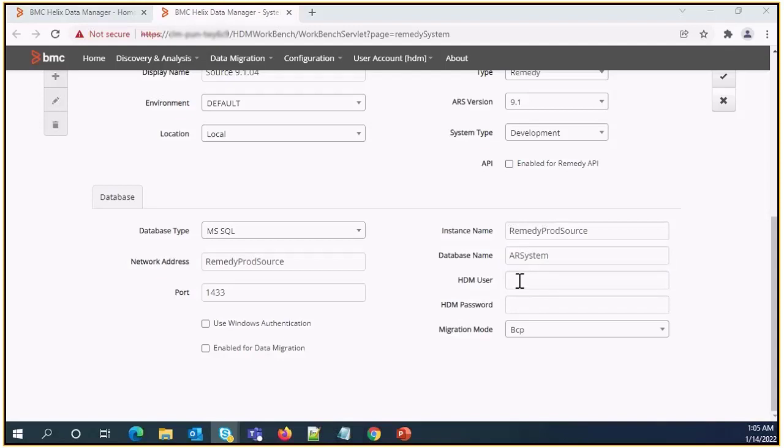SDM user field is the name of the database user that SDM will use to access the remedy database server and the underlying remedy database. The manual database configuration script typically uses HDM as the database user name.